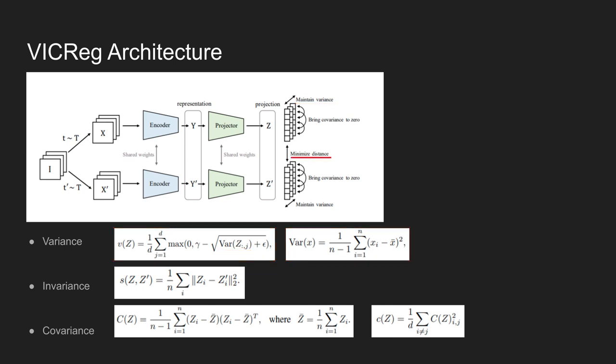Next, the invariance principle is in charge of making the embeddings from different images close to each other. To achieve this, the model uses a standard Euclidean distance between the embedding vectors to minimize the distance. The equation shows the mean squared distance between each pair of vectors z and z'. Note that z and z' are not normalized either by standard deviation or by projection on the unit sphere.